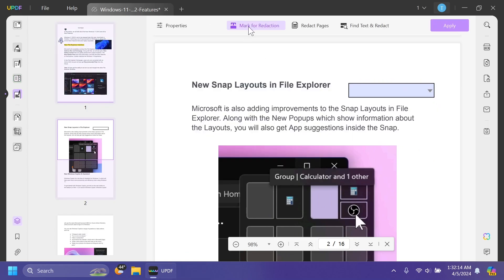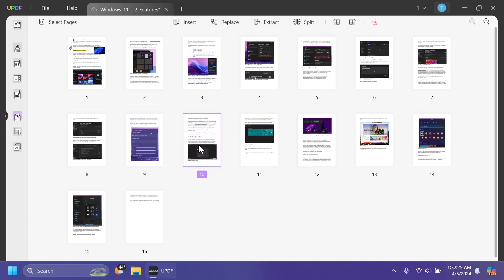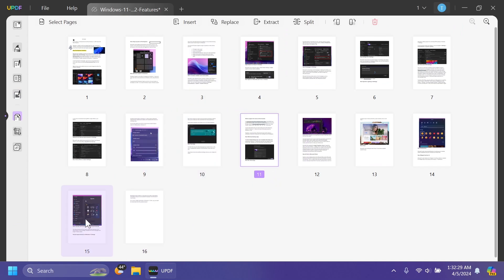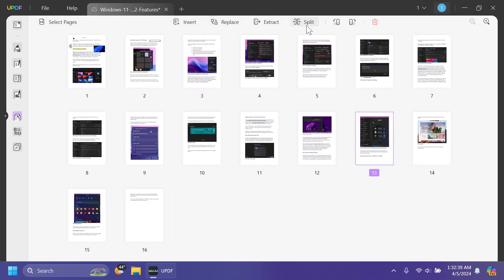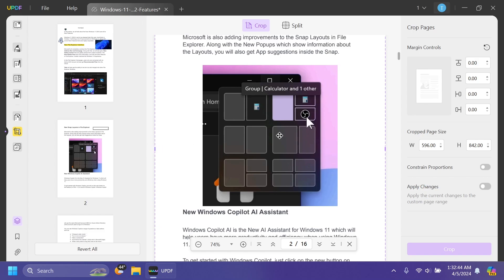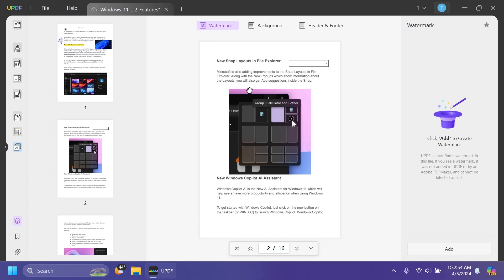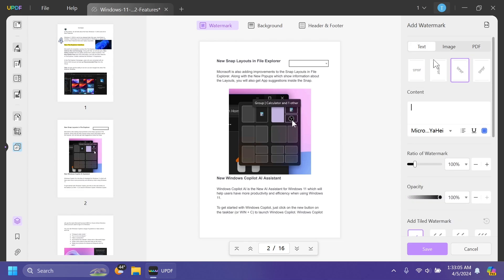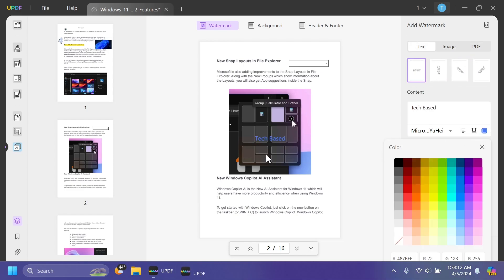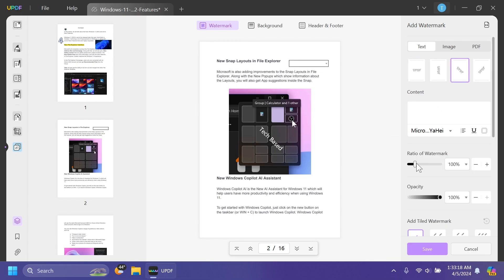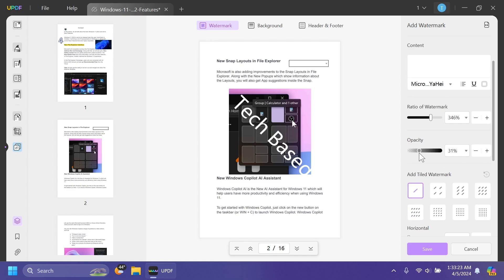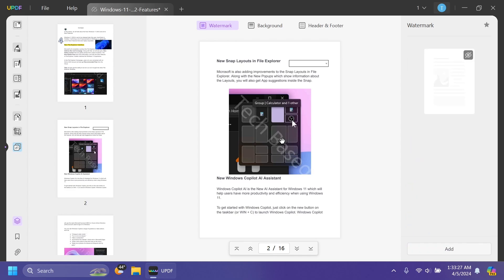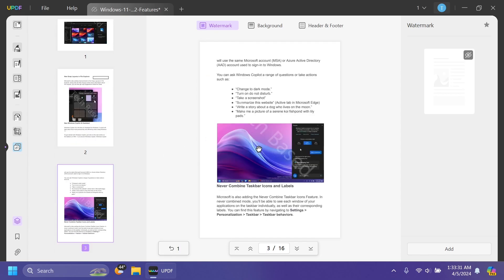We also have the Redact function where you can mark for redaction, redact pages, or find text and redact. Another useful function is Organize Pages, where you can rearrange the order of pages — for example, dragging the 15th page to a new position. You also have insert, replace, extract, split, and more. You can crop pages with margin controls and cropped page size options. There are also page tools for watermark, background, header, and footer. Let's add a watermark — I'll type 'TechBased', set the color to white, choose an orientation, make it bigger, and adjust the opacity so it's less visible. Click Save and the watermark appears on every page of the PDF document.